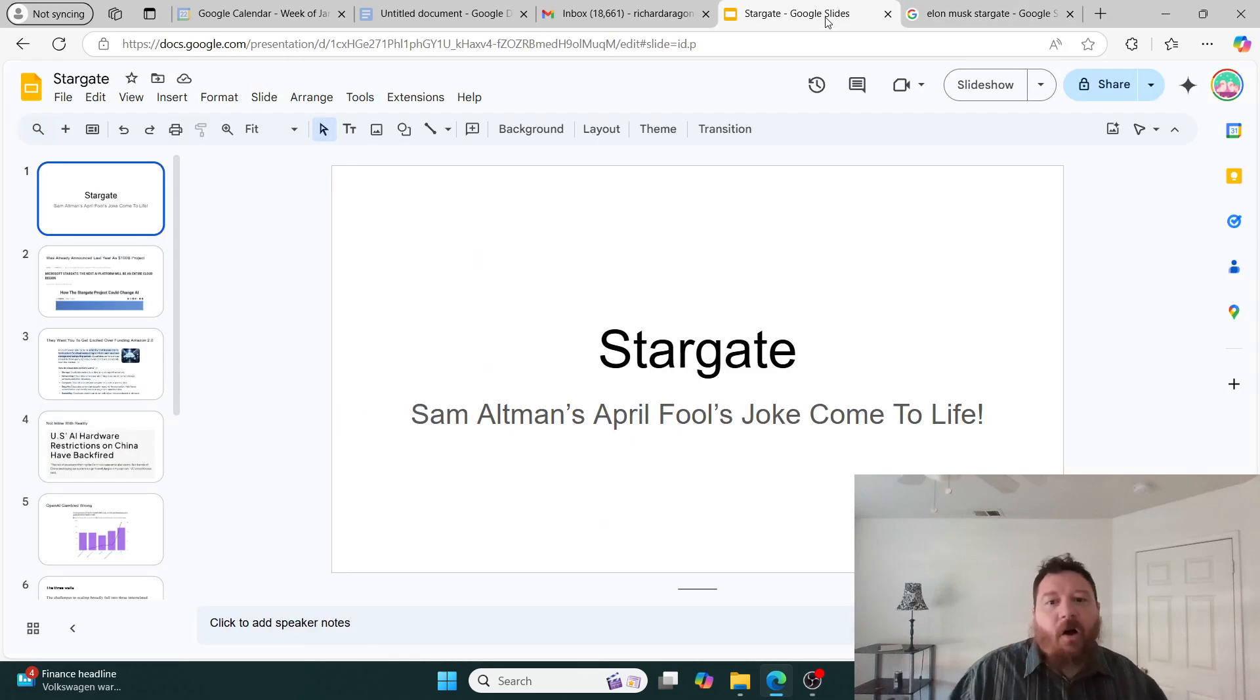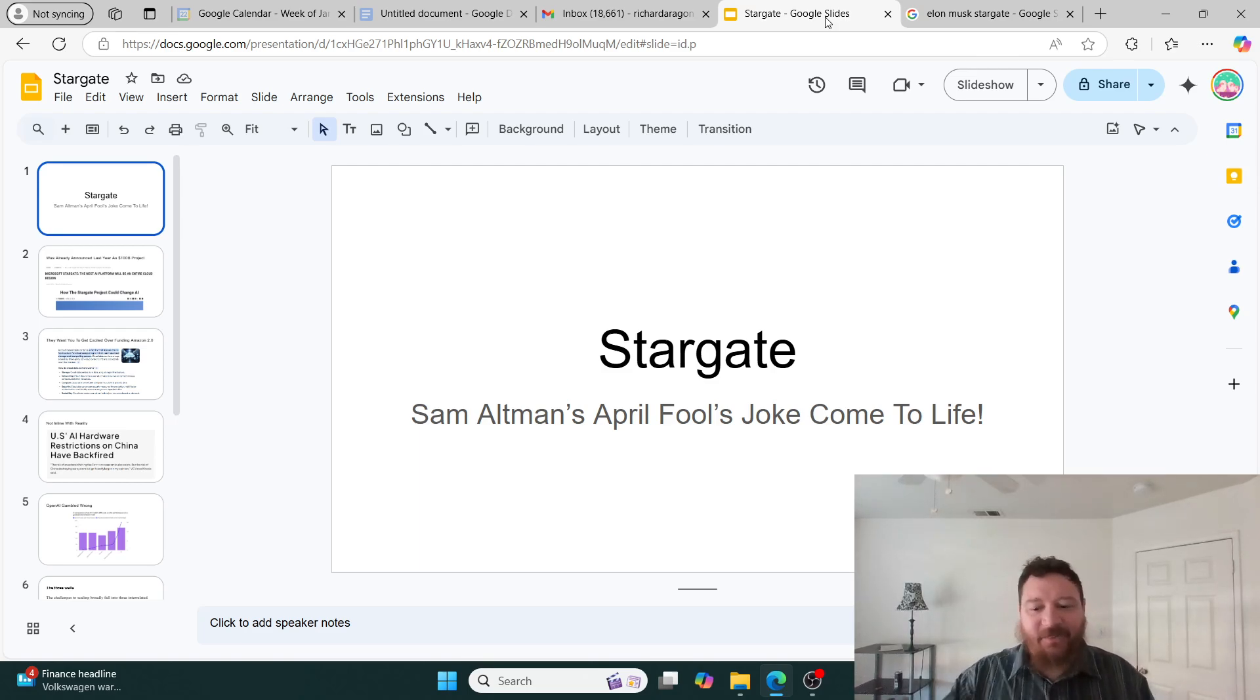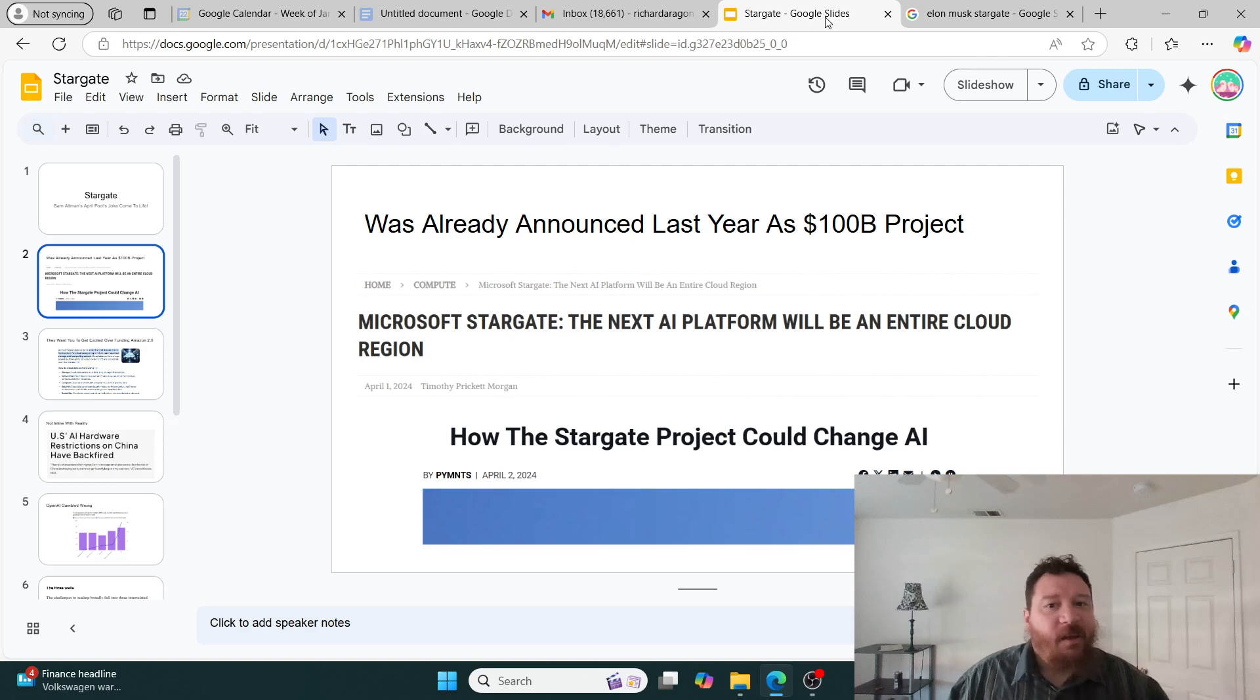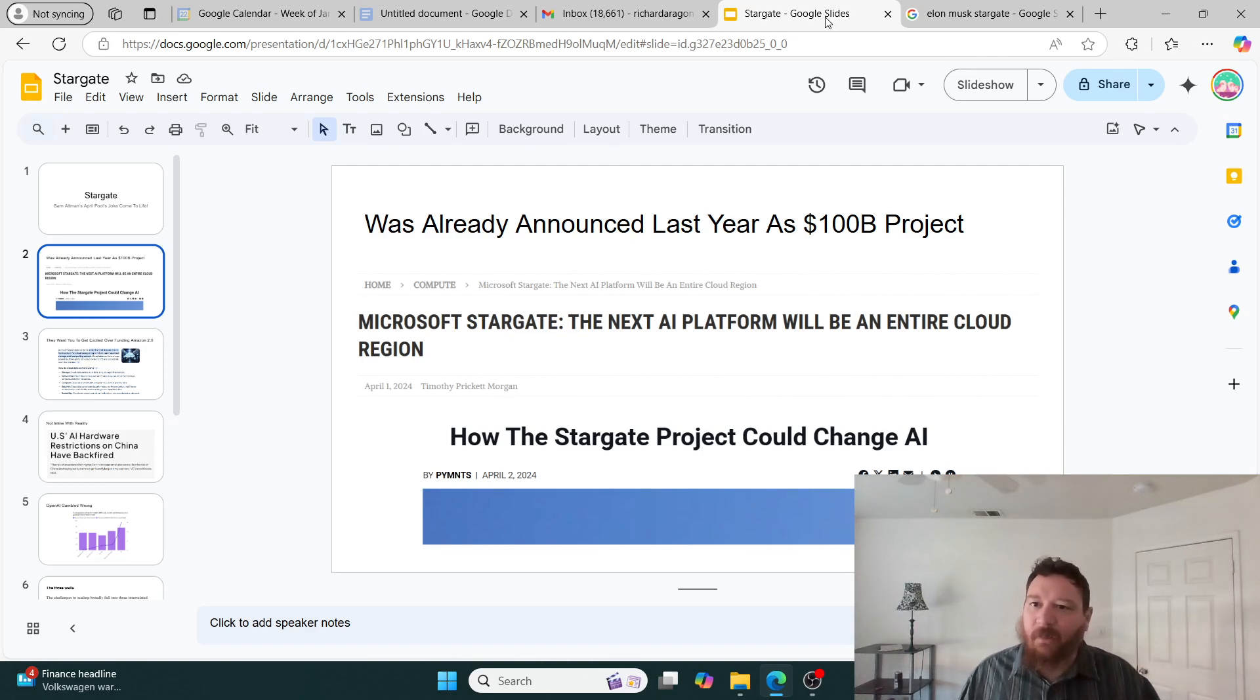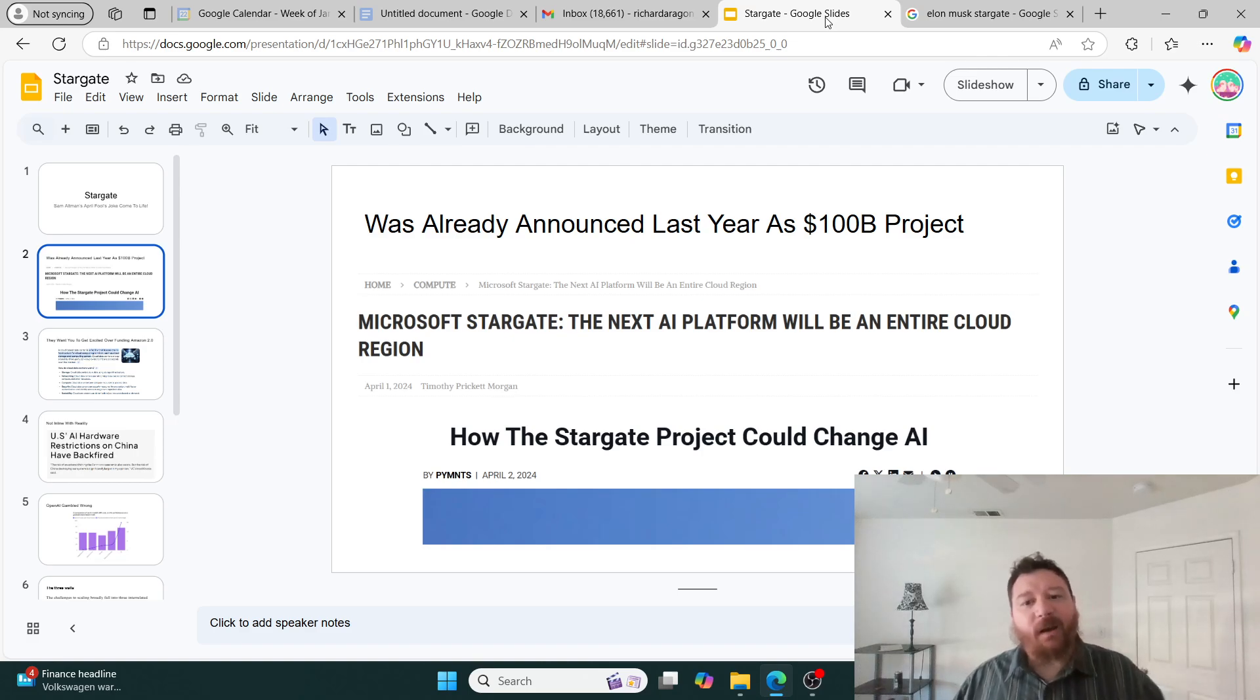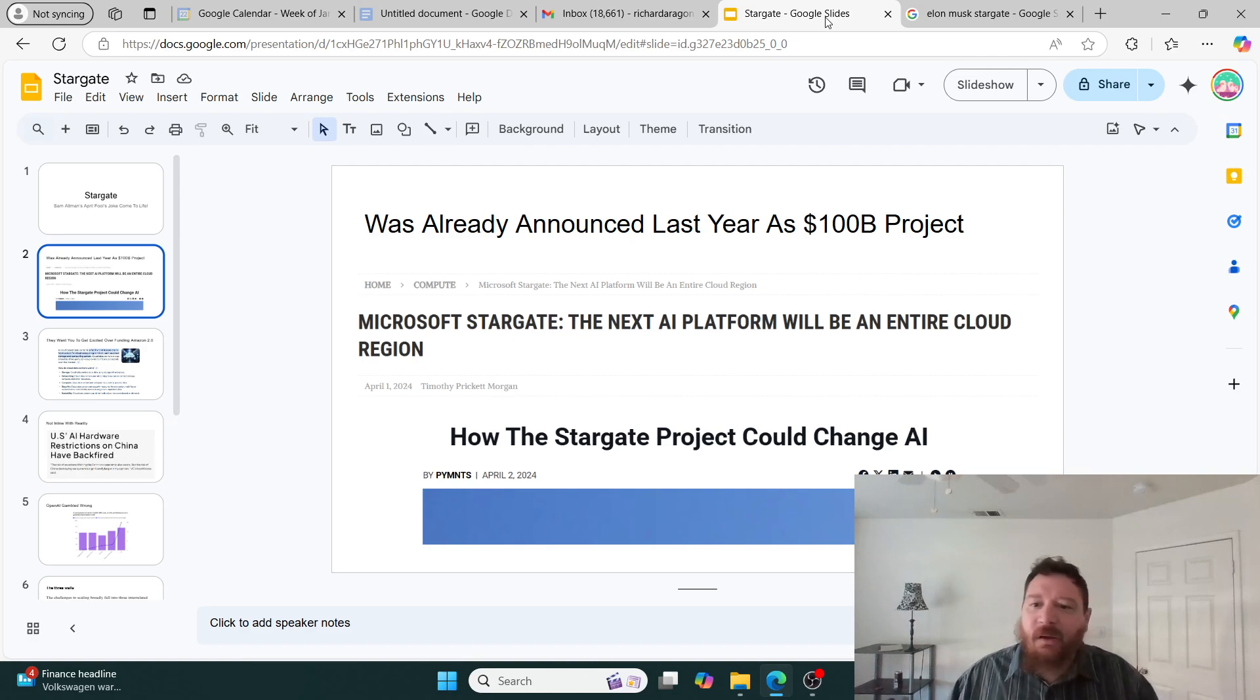Trump's not happy about this because it's Sam Altman's April Fool's joke come to life. I understand why Elon Musk is ticked off about this. We're in for four years of this, I think. Let's dive into this more specifically. The bottom line is this was already announced last year as a $100 billion project. You're going to notice within this there's nothing new that these guys ever come up with when it comes to these things.